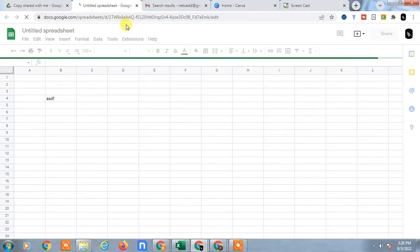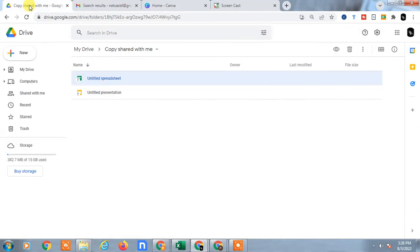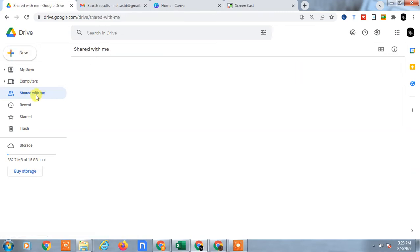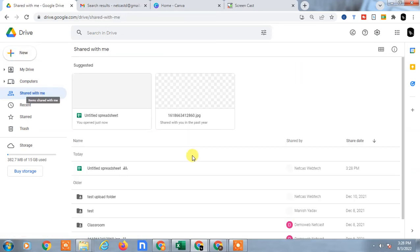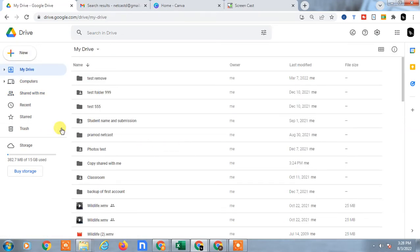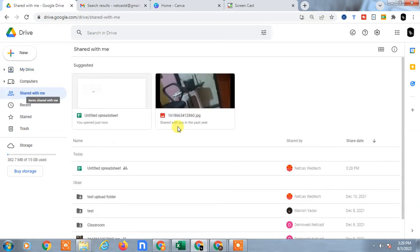So that is how we can add the shared file to Google Drive. Let's see another way. The second way - you can just copy the file. Go to Shared with Me.